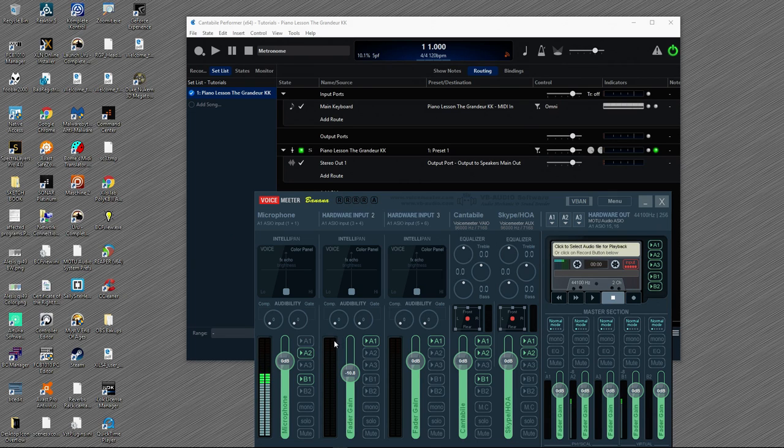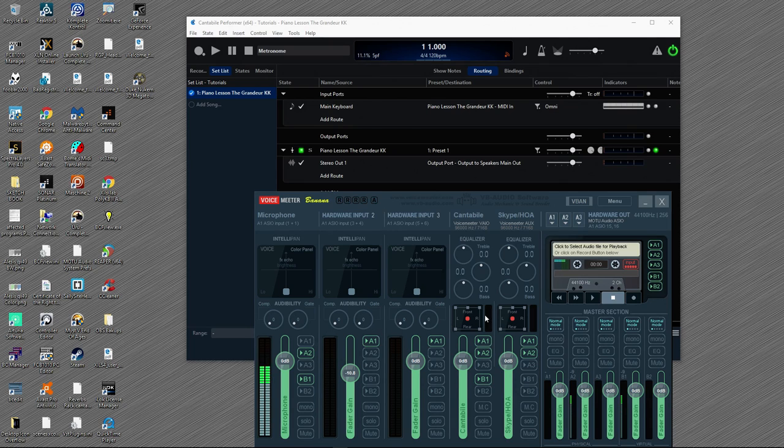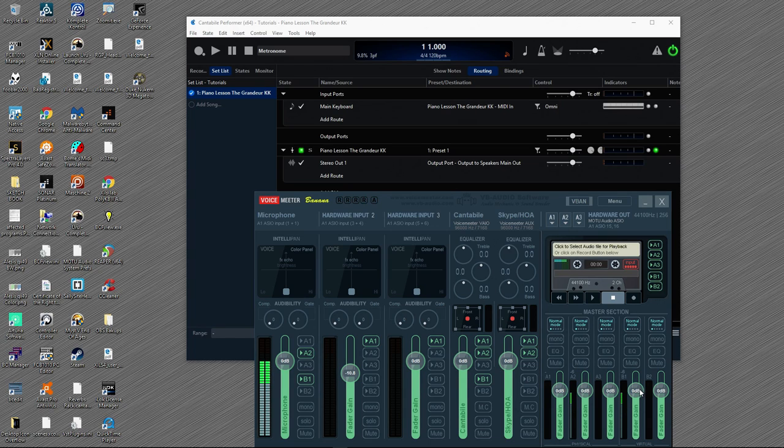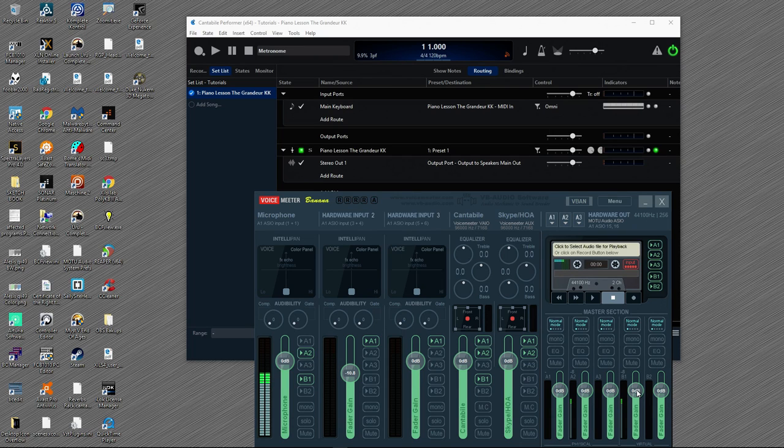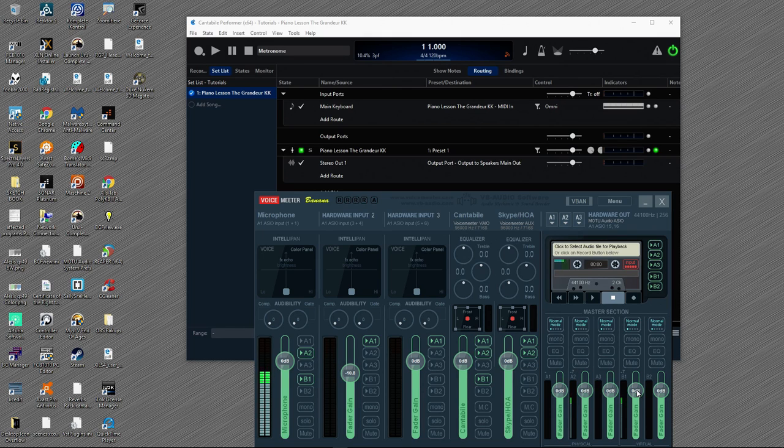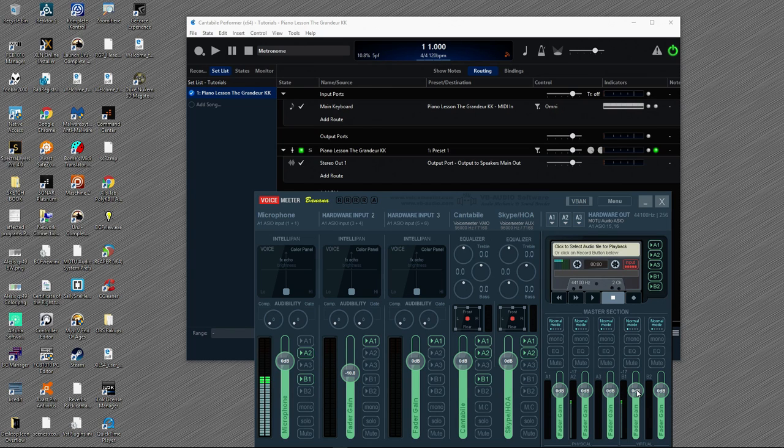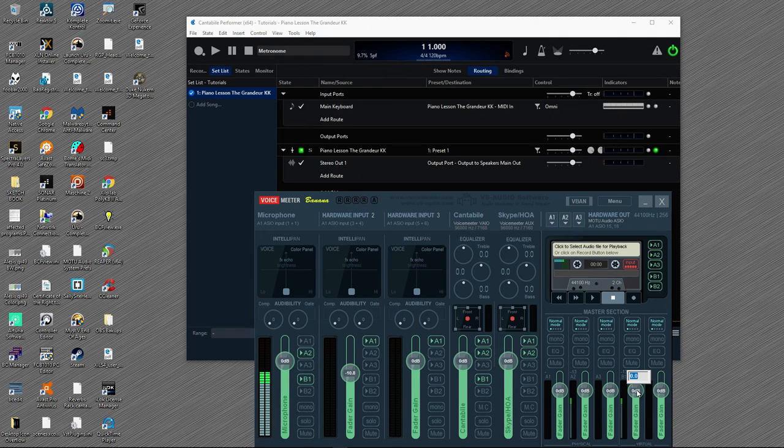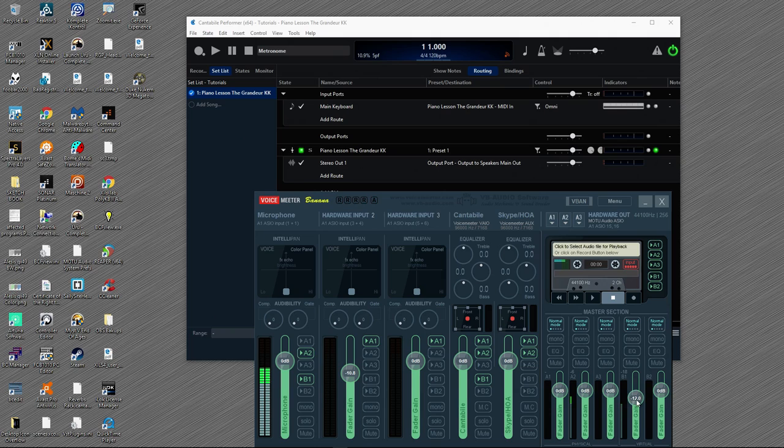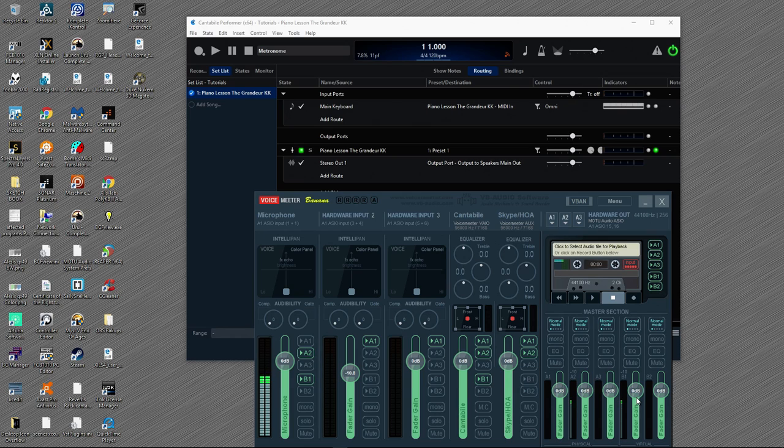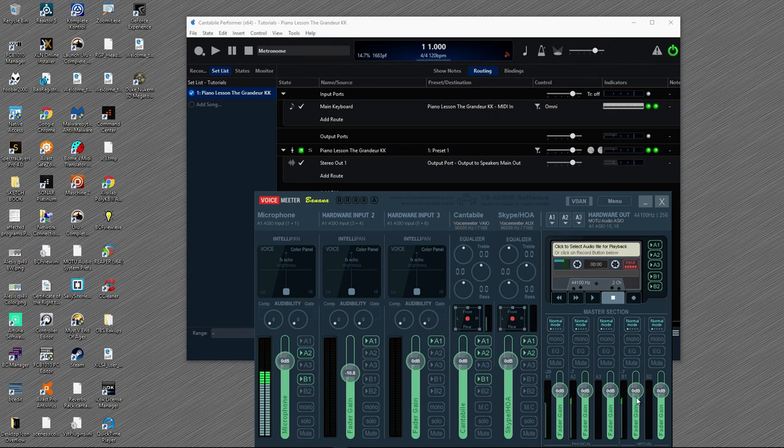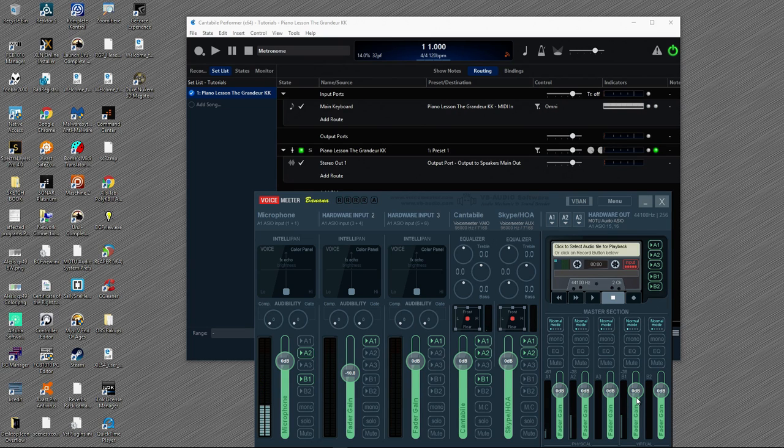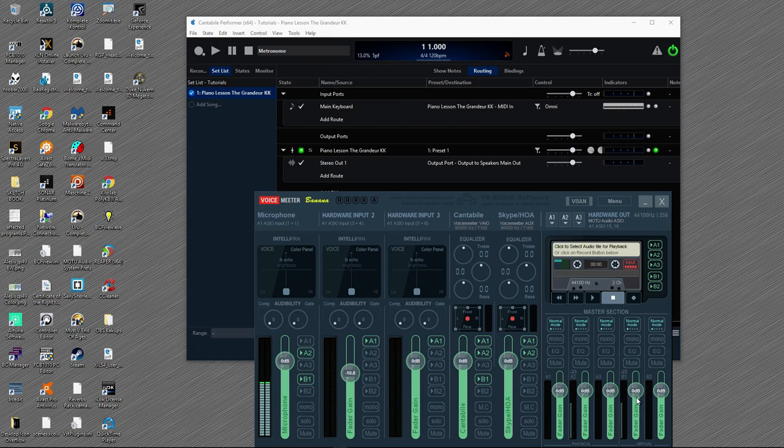We're also going to be sending sound out to Skype and the HOA using these B buttons here. Pay no attention to the A buttons that I have lit up here. Those are just to get my audio out to the second computer that I'm actually recording this all on. And if I turn it off, you'll hear nothing. So as you can see, it kind of went blank.